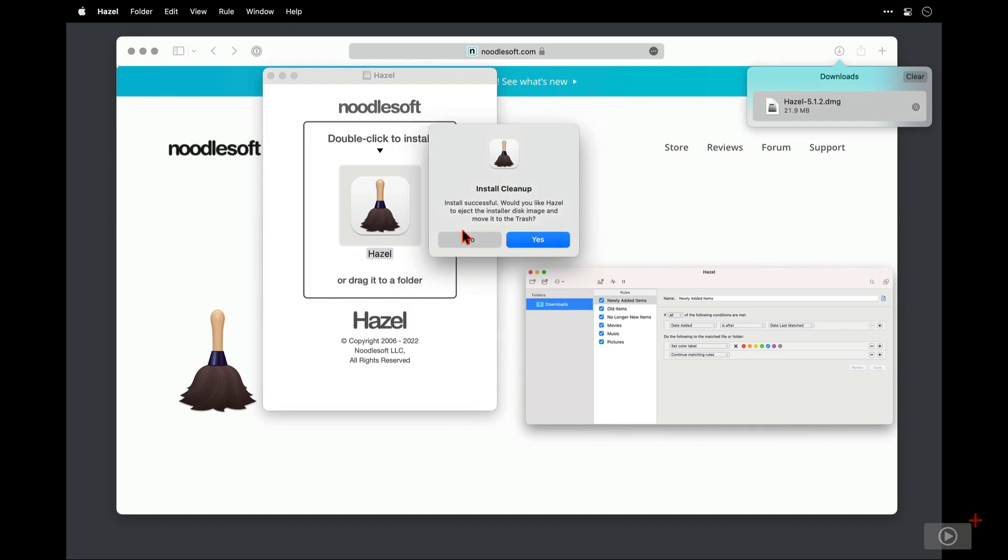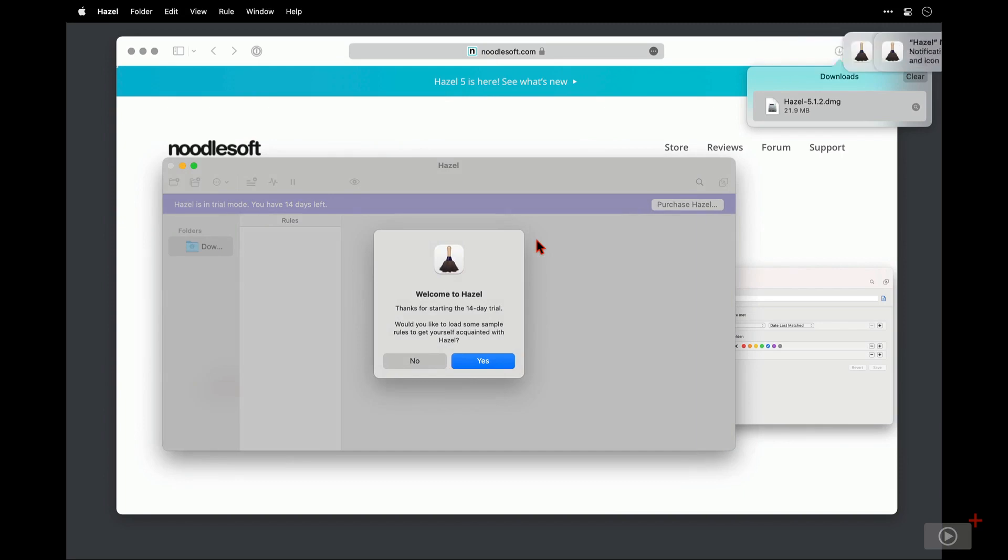And then do I want the install files deleted once complete? So yes I do. Okay that was super quick because it is a lightweight application. Hazel is now installed.